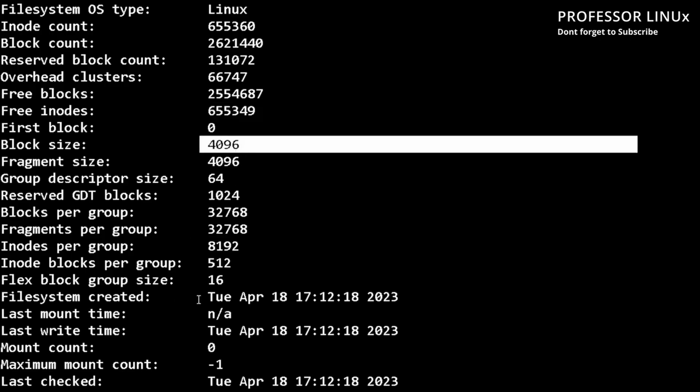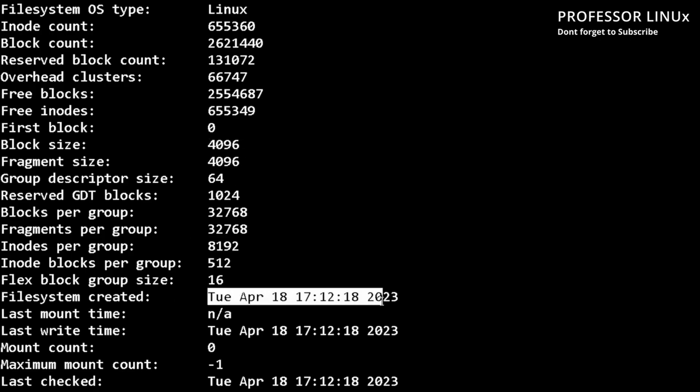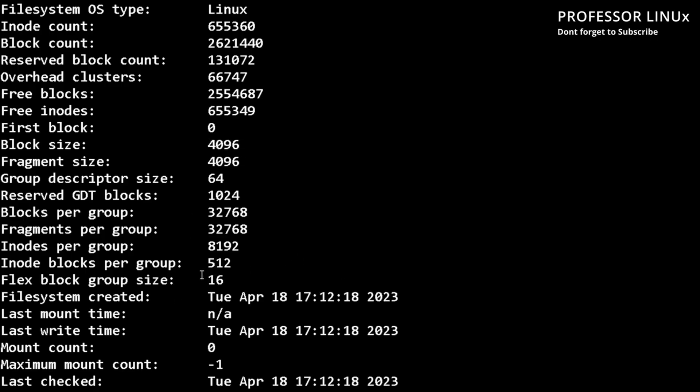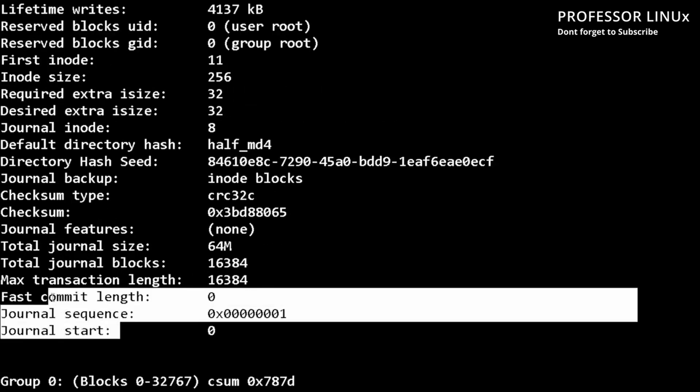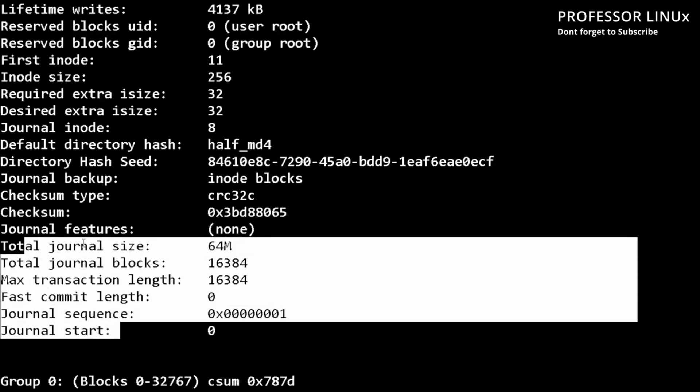It gives you a lot more information, when it was created. It was created today. So it gives you a lot more info here, which is pretty cool. And you have journaling information too.